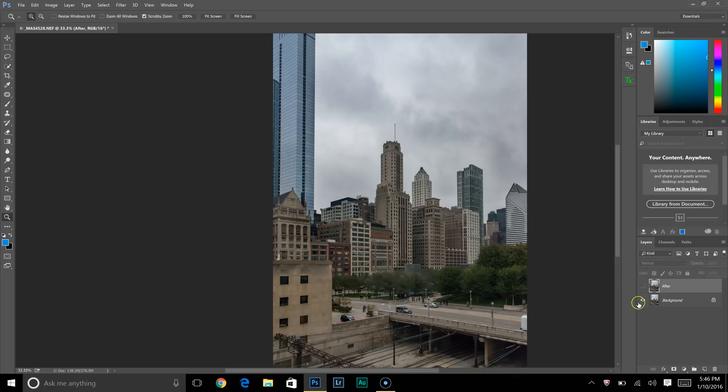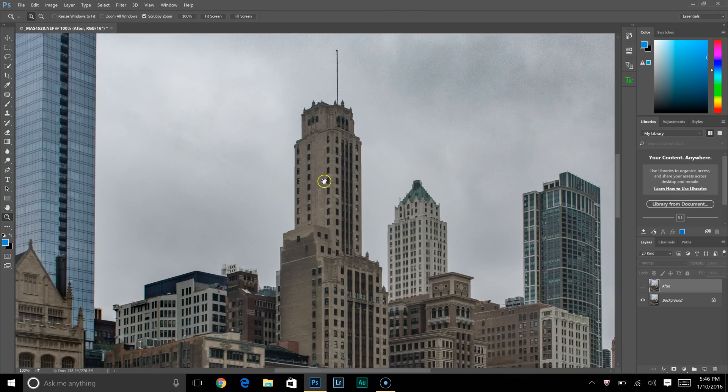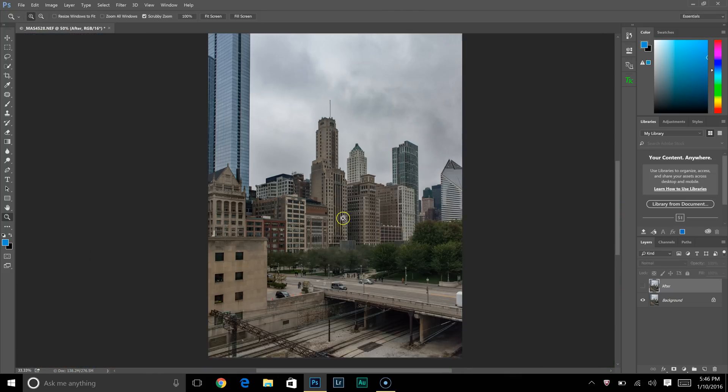Hey guys, this is Morgan, and this week I'm going to show you how to sharpen your images using a high pass filter. Right here is a picture I took last time I was in Chicago.